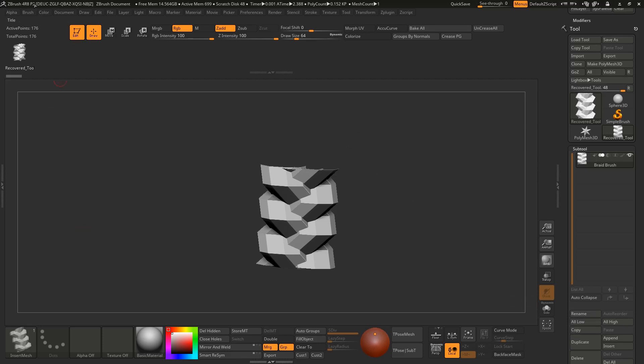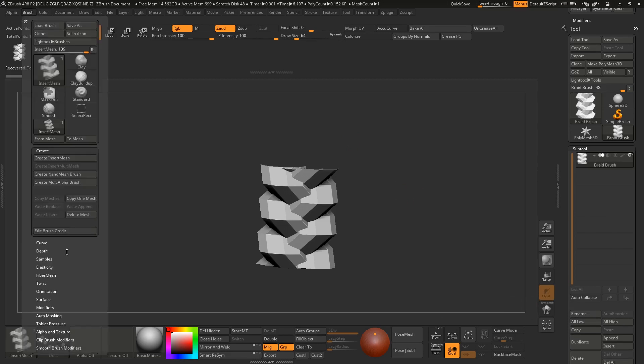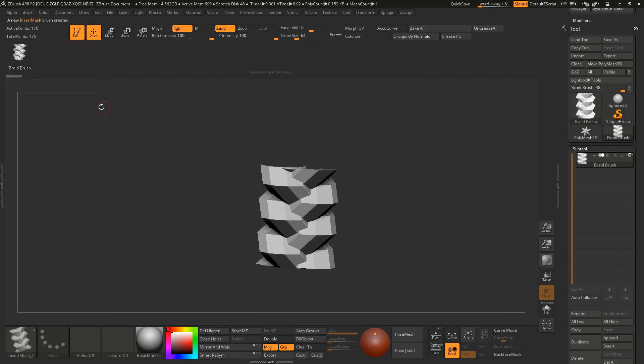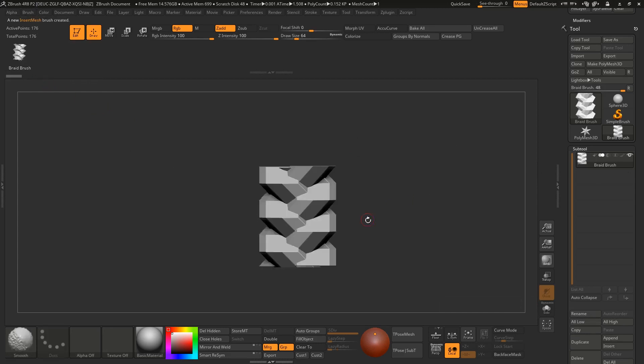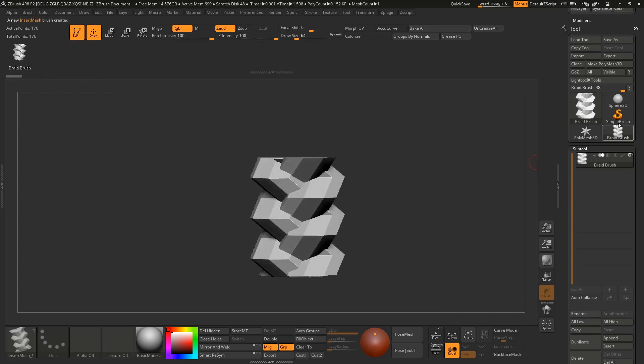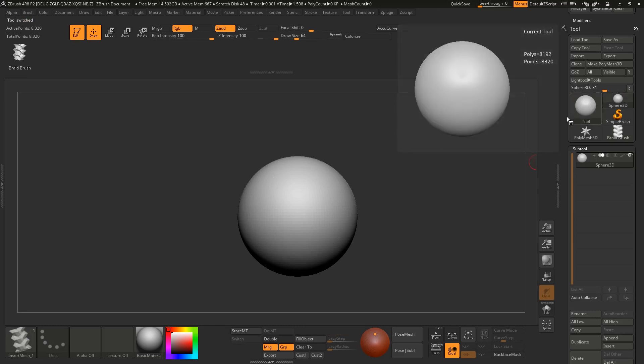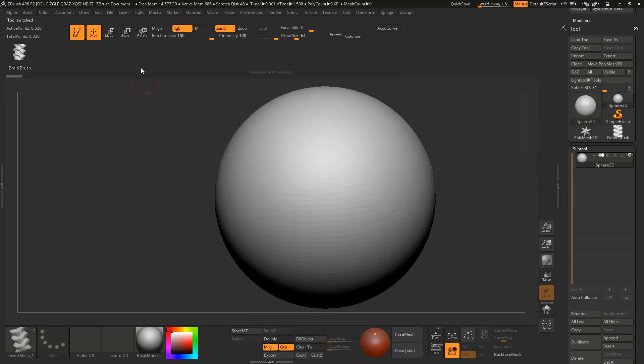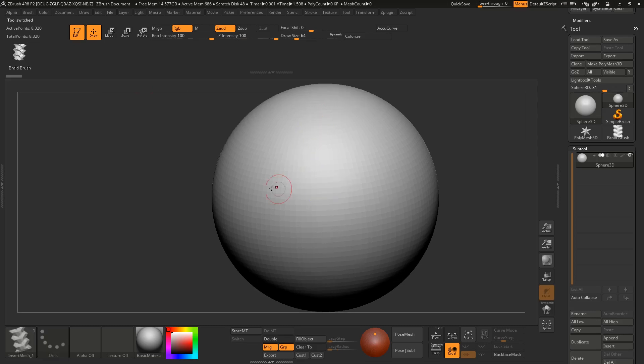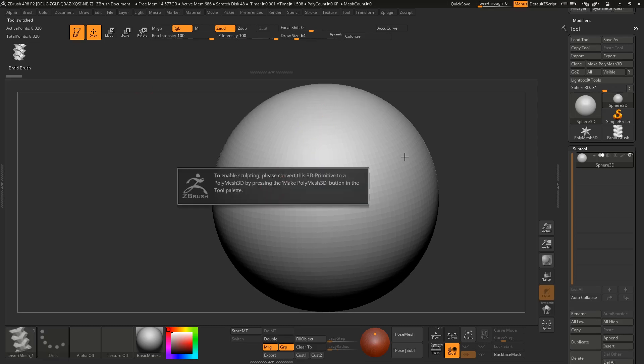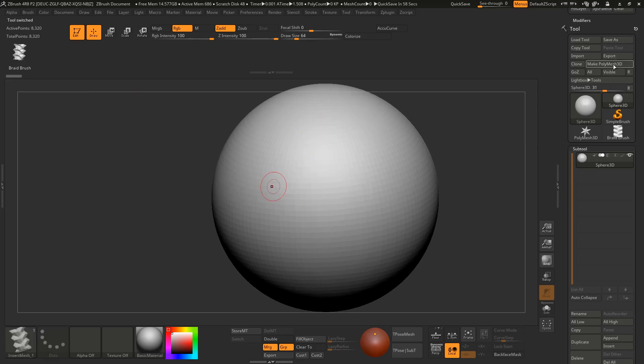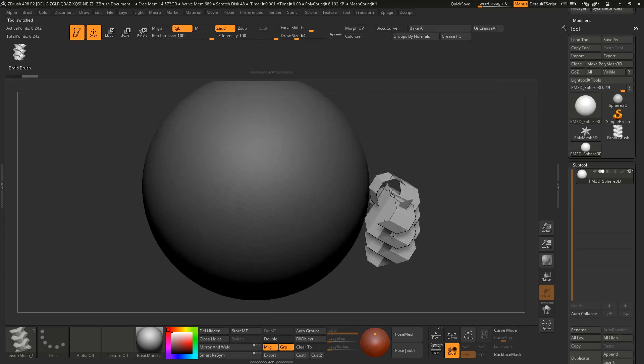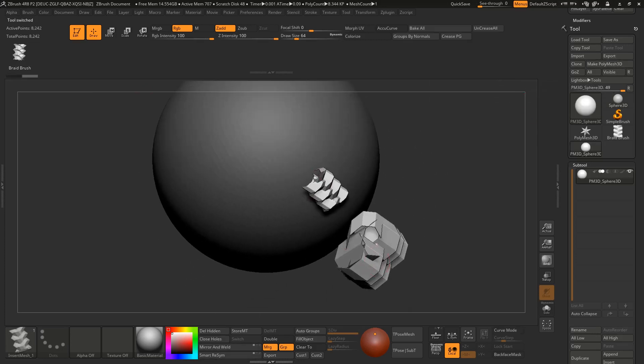Go to create insert mesh, new. It will rename as your subtool. Go to a sphere or something and make it polymesh 3D. If you drag it on this object then it will come up like this.